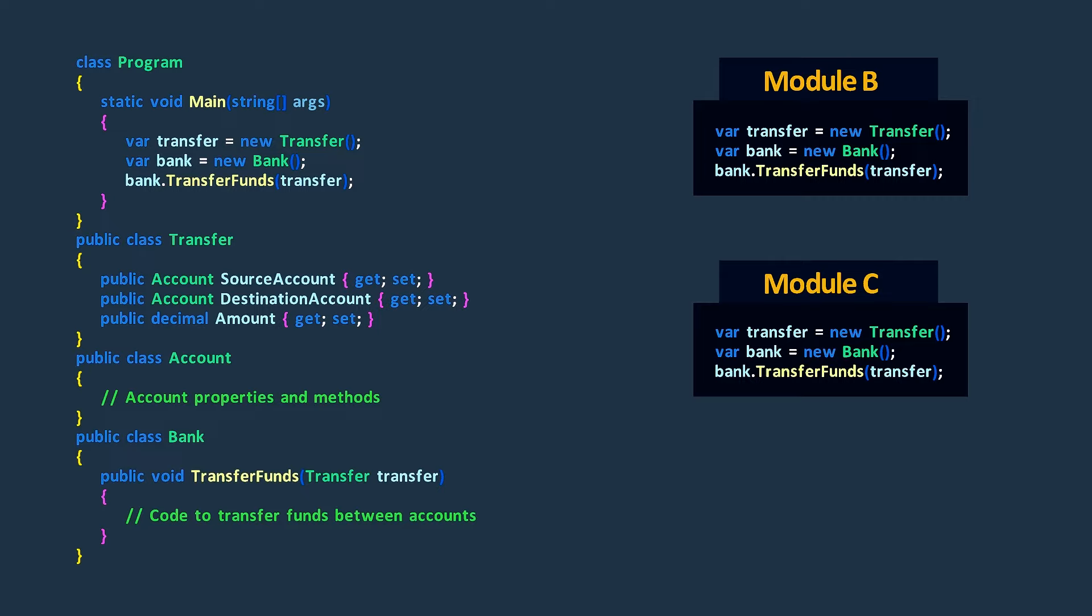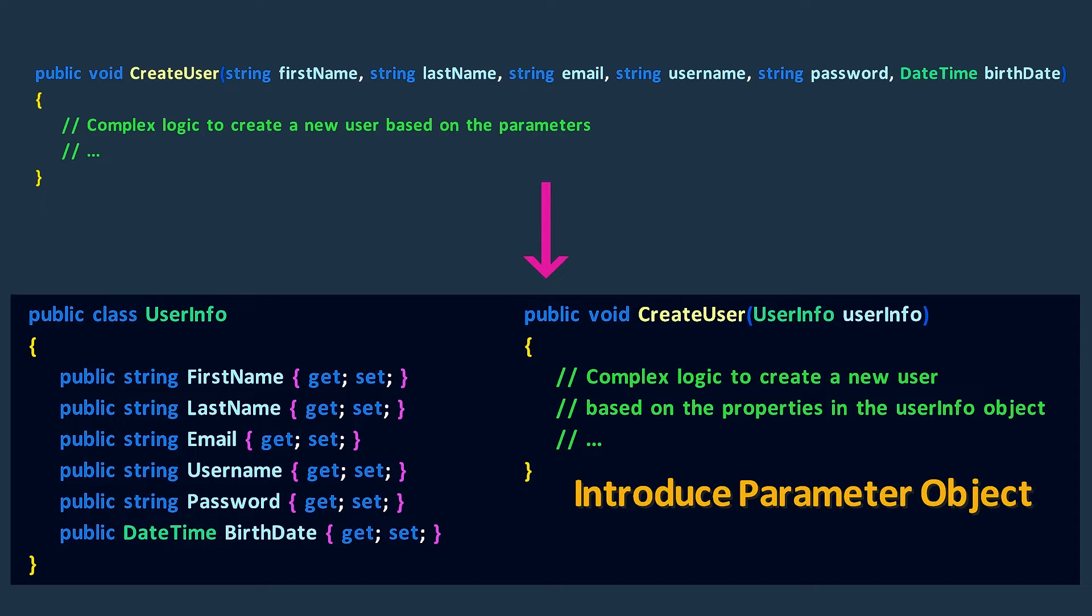On the other hand, the introduce parameter object technique involves creating a new object, often called a parameter object, to combine a group of parameters that are frequently used together.